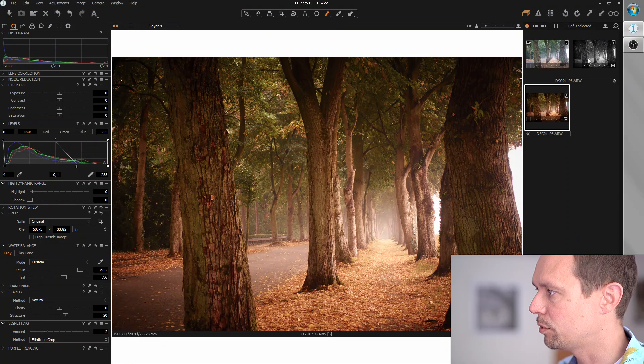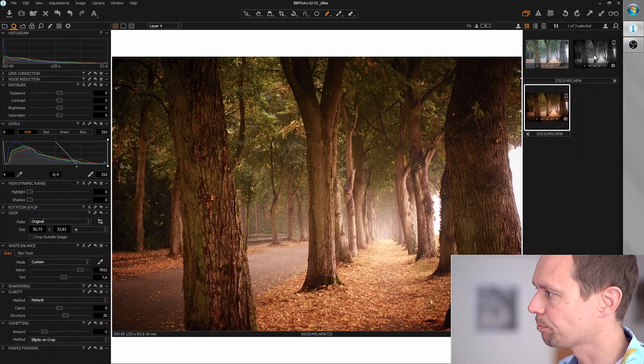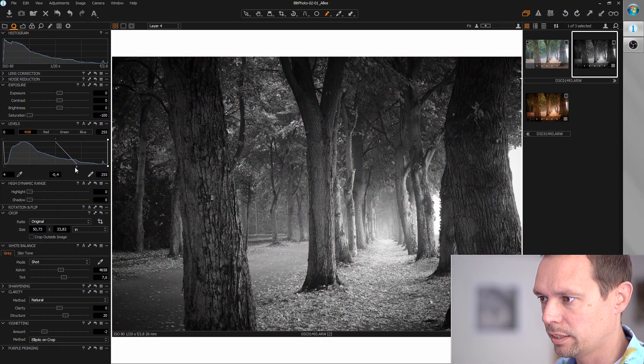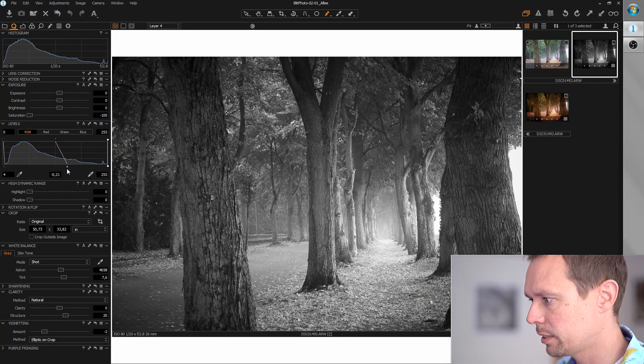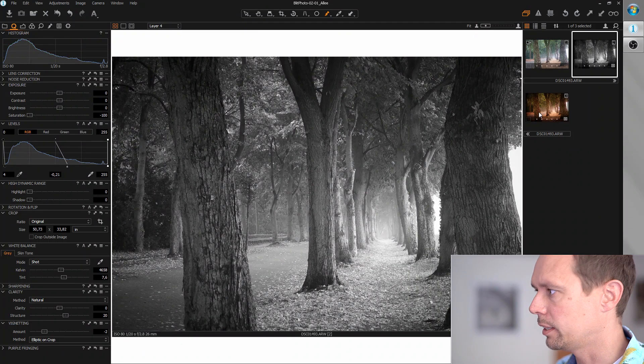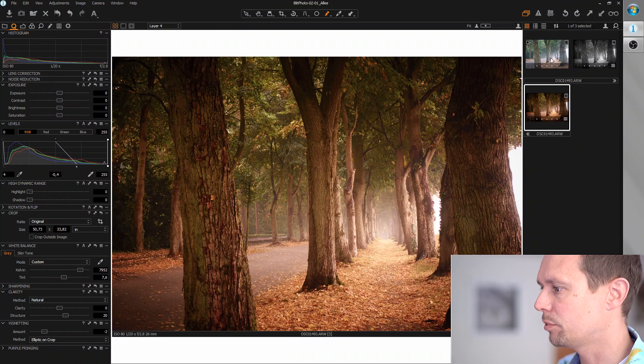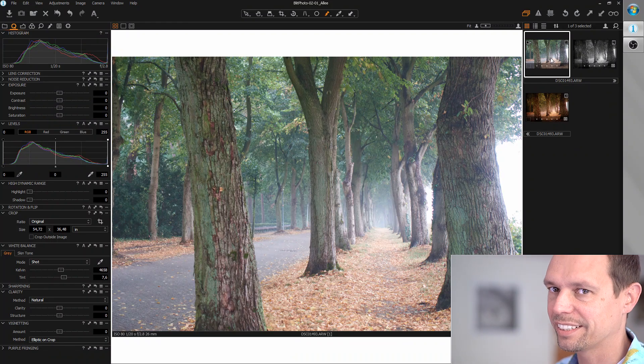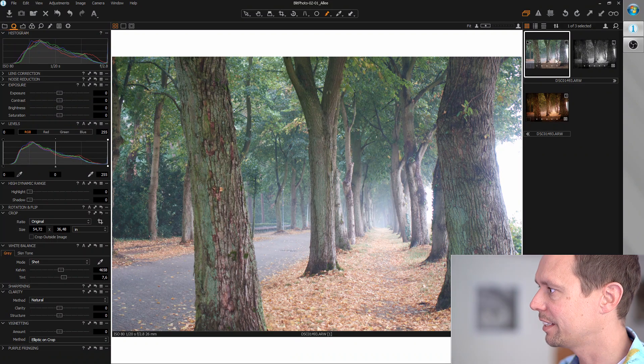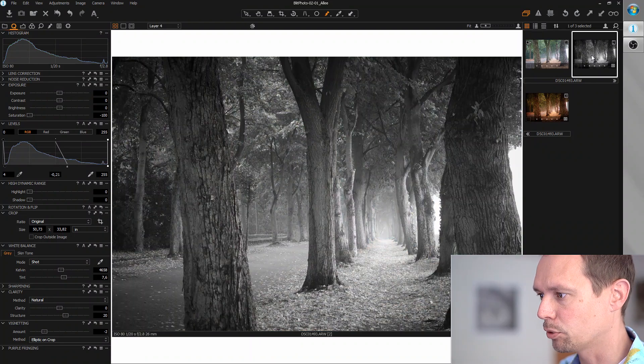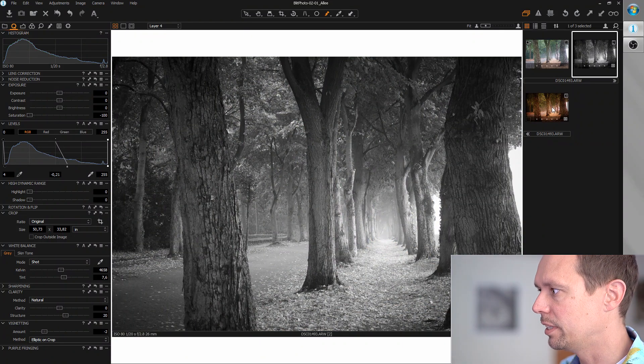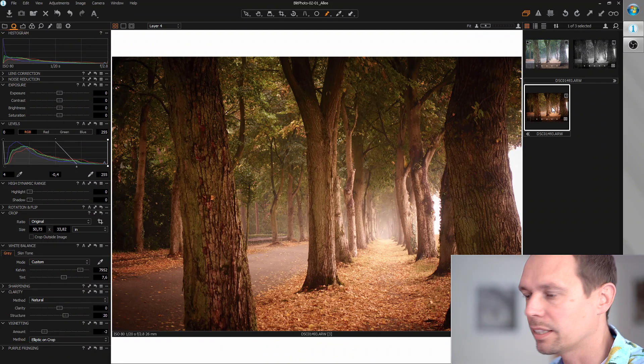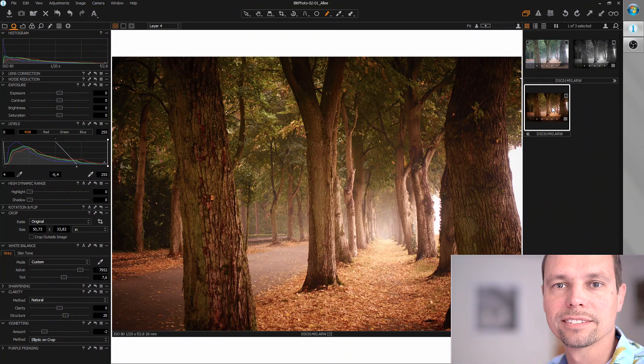I think this is it already. So we have two nice variants from this picture. We can brighten this up a bit for the black and white part. Let's see before and after. Before, really standard digital shot. And now we added a lot of mood and really nice colors for the autumn variant. And I hope you liked the video. Thanks for watching.